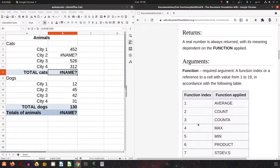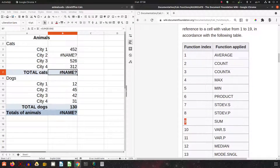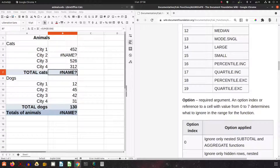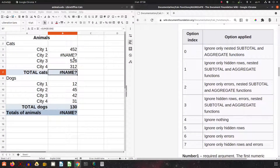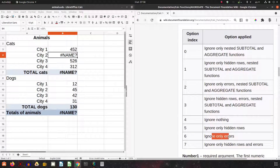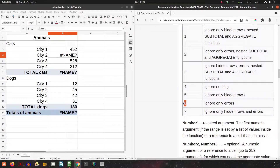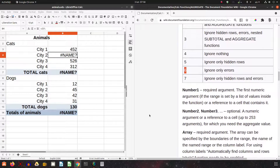For the function argument, we have a list of functions — average, count — and we will use SUM, which is number 9. For the option argument, which goes from zero to seven, we want to ignore only errors, so we choose number 6.